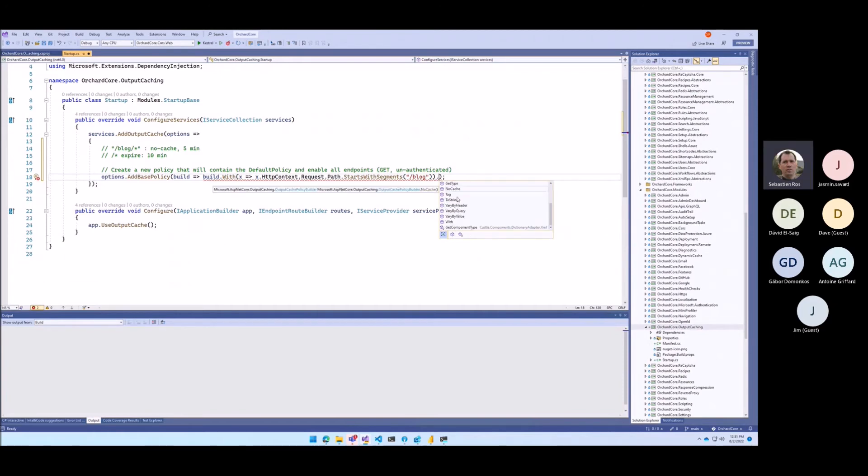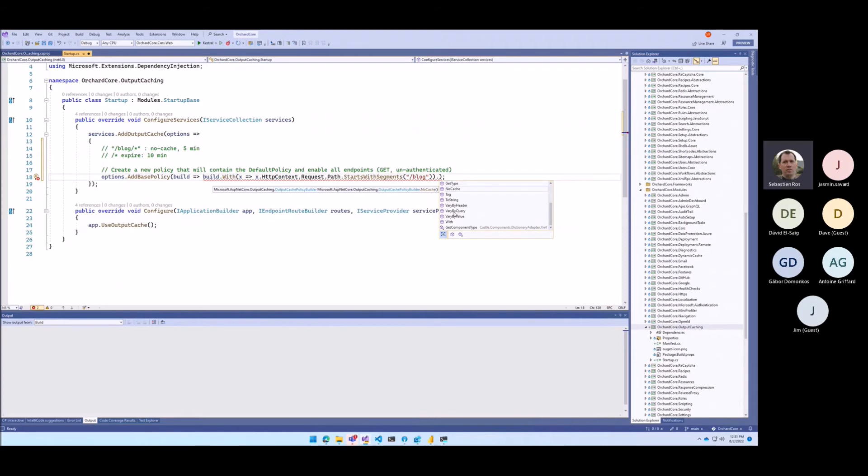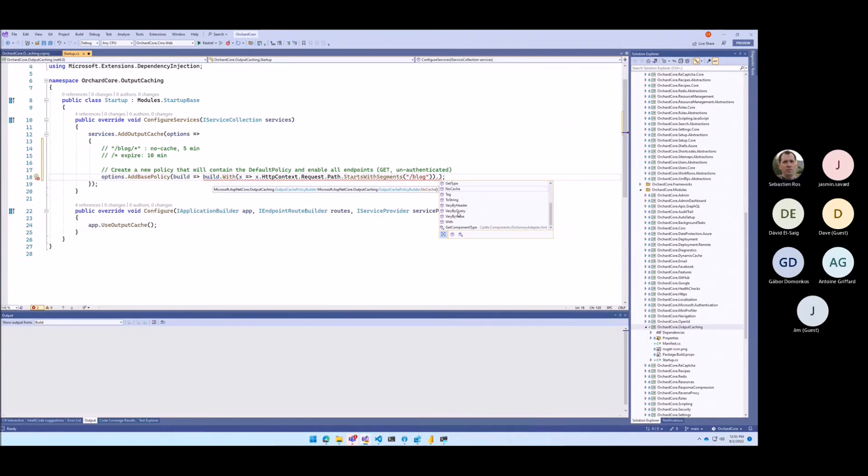And maybe also all these options. Vary by header, vary by query, vary by value. The idea being like by default it will vary by all the arguments in a query string. But when there is pagination work, you might want to say that you don't want to vary by anything else than a specific property or specific set of properties. So that's the way to do that.